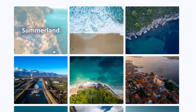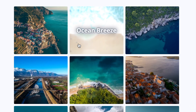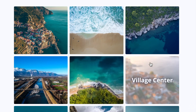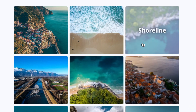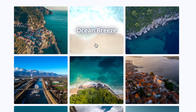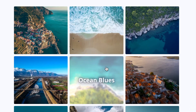In this video, I'm going to show you how to create an image hover effect using only HTML and CSS. Let's get started.